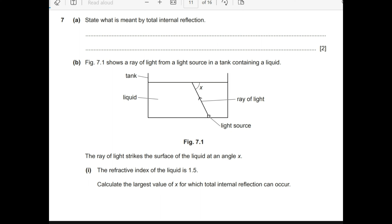A very good day to you all. Welcome to part two of the October/November session Physics paper 2022. We were on number seven, so let's continue from where we left off. Number seven a: what is meant by total internal reflection?